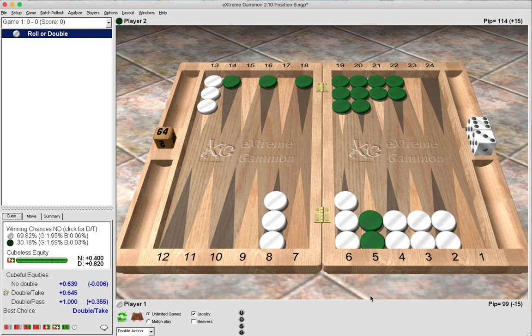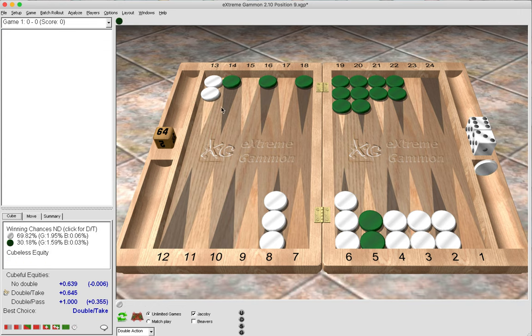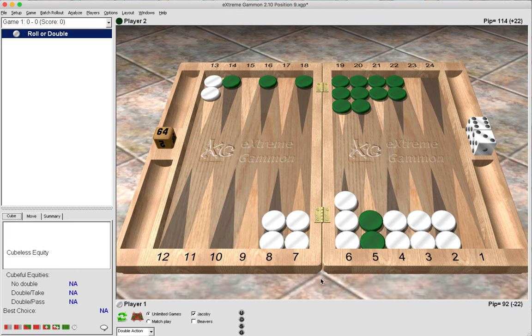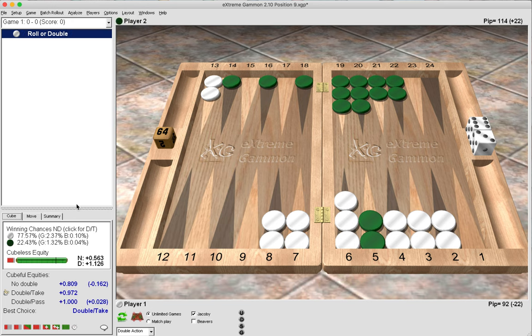XG is a great asset for playing holding games because you can manipulate the position and change your parameters, moving checkers around to see how that influences cube action. For instance, if white now had the bar point made in addition to the eight and the midpoint, we can see that this would now be a very clear double.